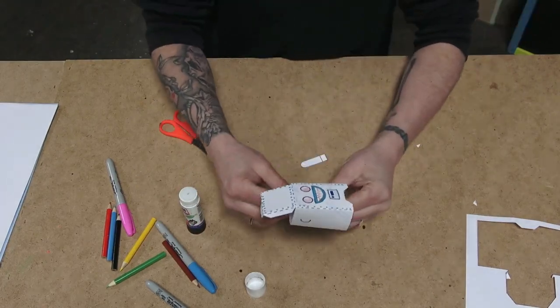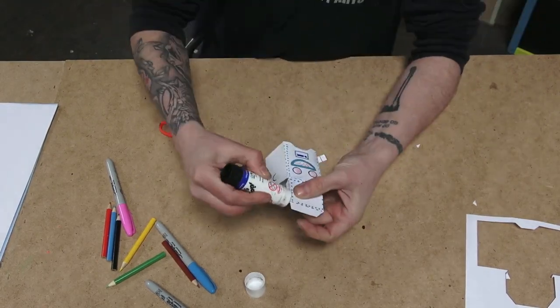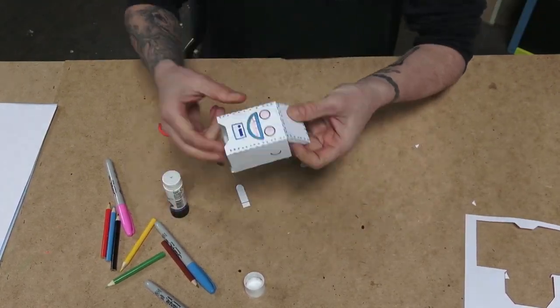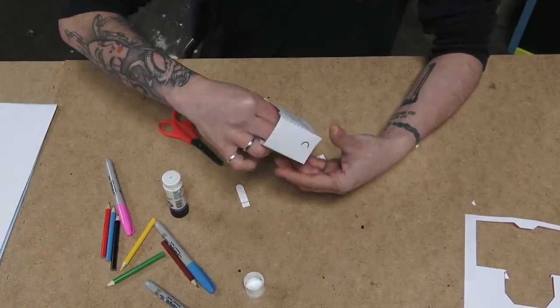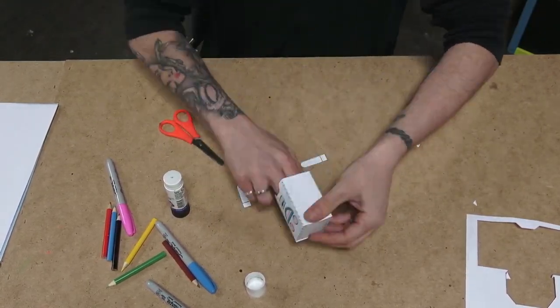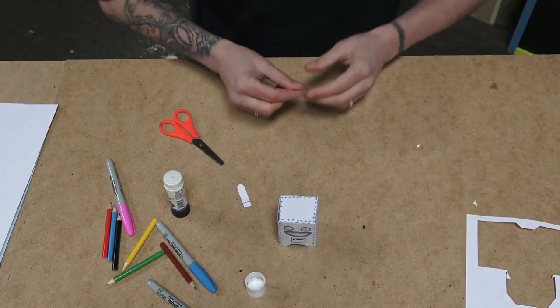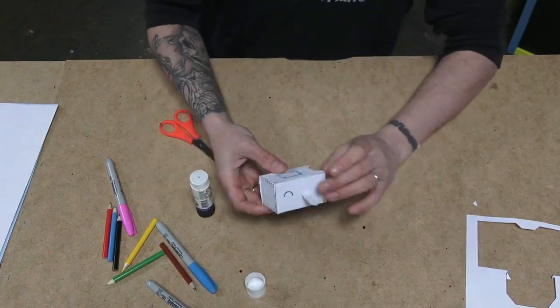Some glue on the tabs there. Just fold them all out of place, press them in and attach on the arms.